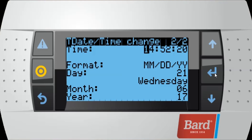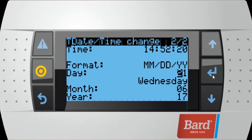To set the time, we hit enter to advance the cursor, then up or down to change the time. Once we're done setting our time, we can change our date format from year/month/day, day/month/year, or month/day/year. Then we change our date, the month, and the year, and once the cursor is back up in the upper left-hand corner, our time should be set.